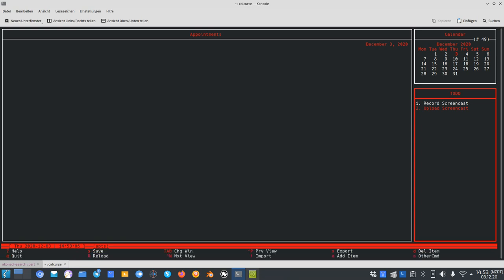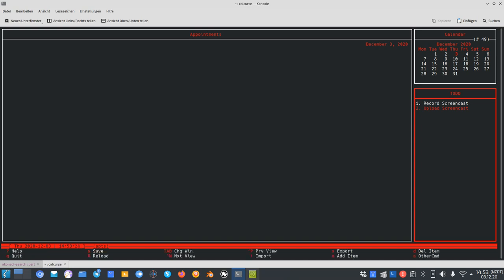The cool thing is by default it will save everything automatically, but you can press the S key to save data manually. You also have other options here like importing stuff — if you click import it will ask for the file name to import data from, so it can import data from various files. Where there is import there's also export, so if I want to export my to-do list I press X and I can choose the format: ICAL or PCAL.